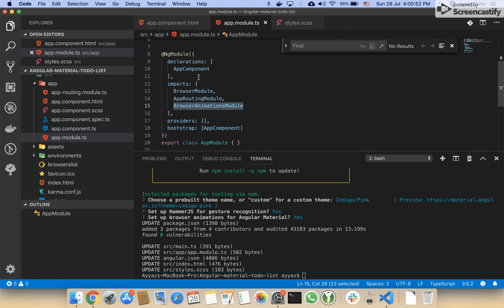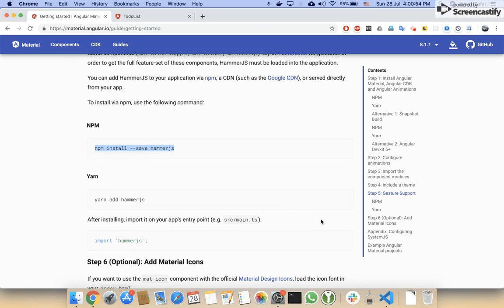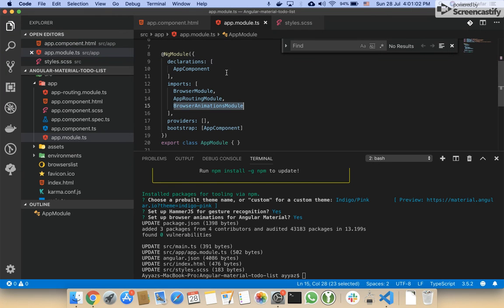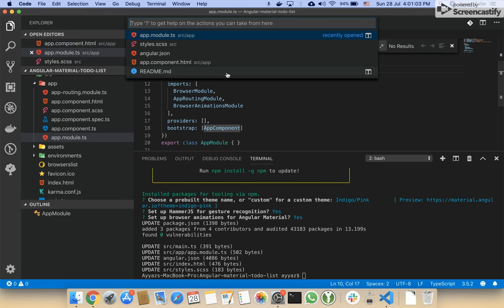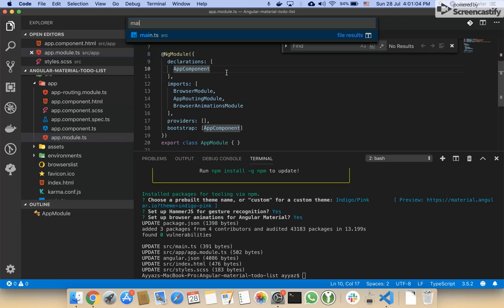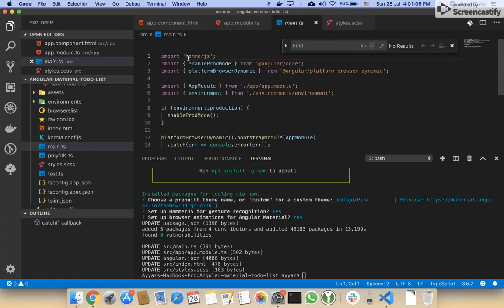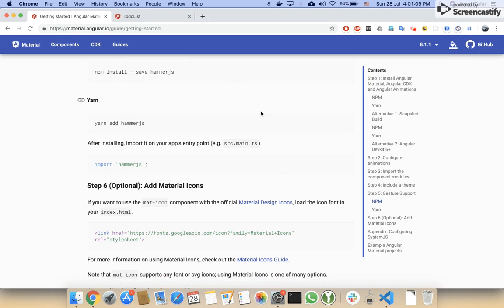I think we are now ready to move to the next step. Hammer is also installed, and I think it should be imported in the main file. You can see that Hammer is also imported automatically.